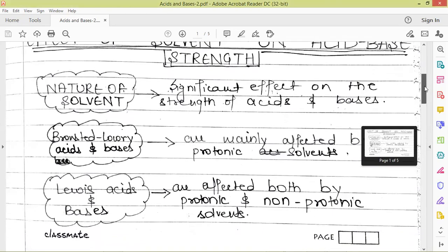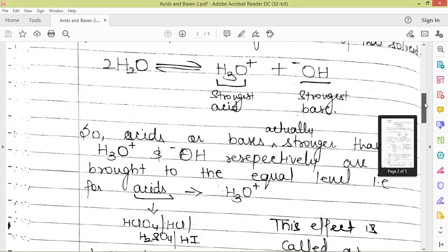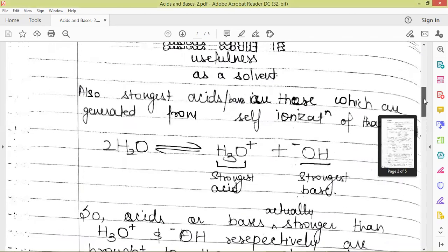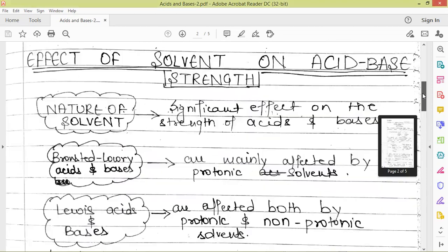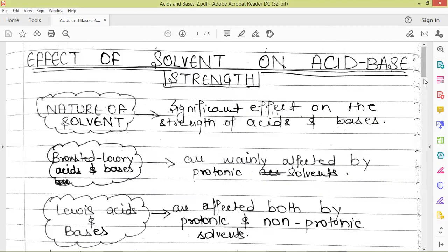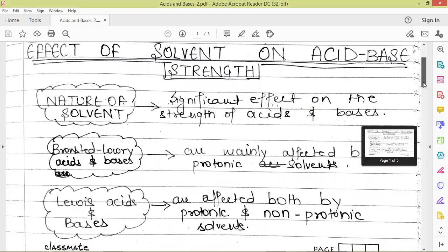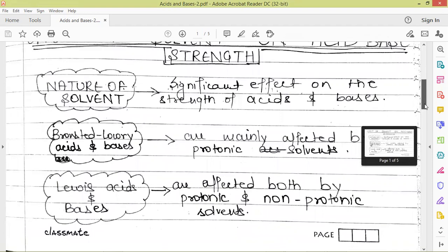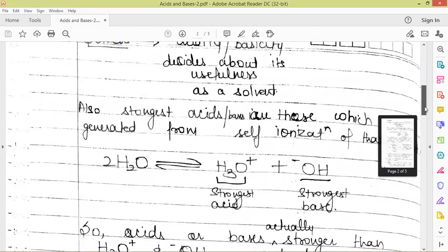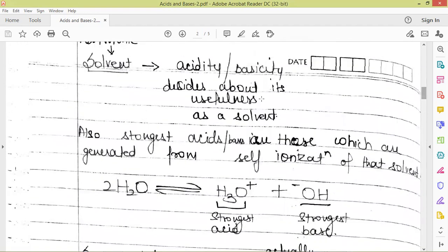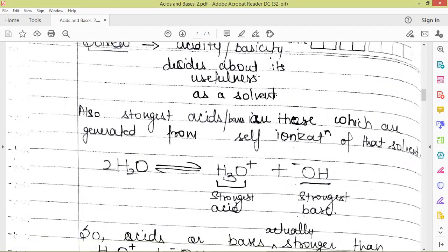For protic solvents, the acidity and basicity of the solvent decides its usefulness as a solvent.